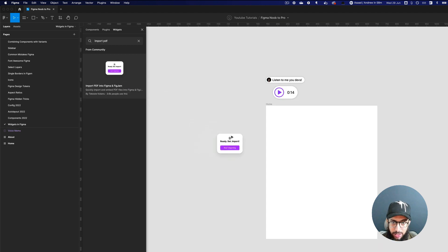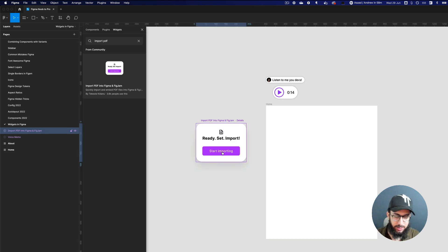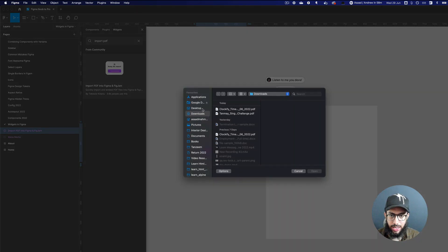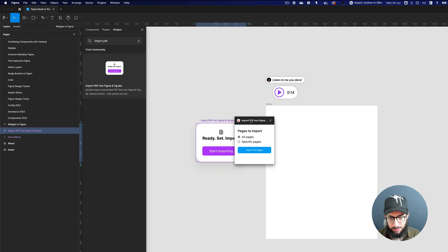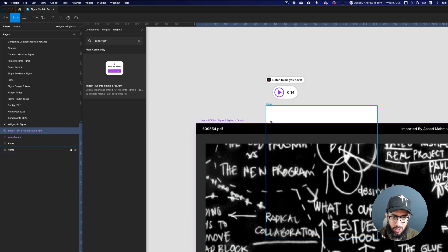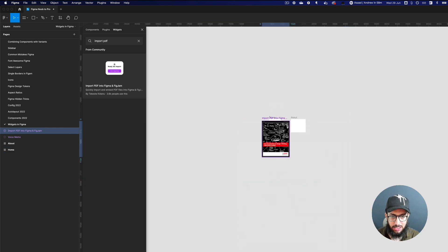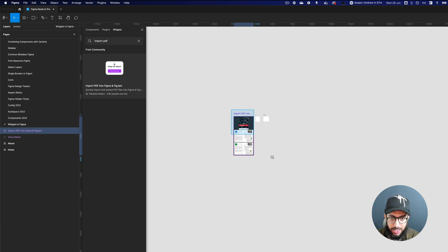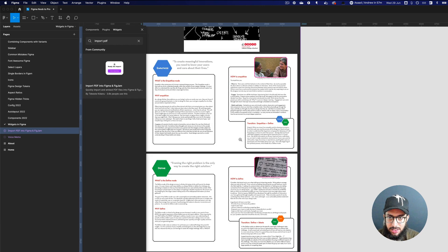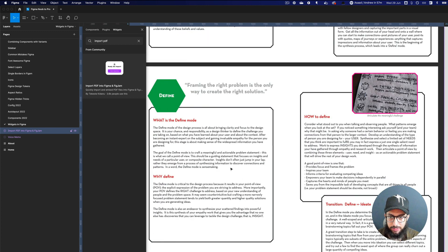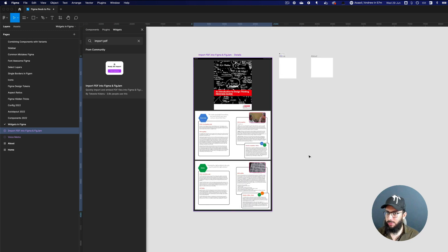Another interesting widget is Import PDF. Previously you couldn't import PDFs, but now you can. I'll go here, select a PDF, click 'Import All Pages', and it imports all the pages and places them right in the file for me to review. You can import, say, a multi-page presentation. As you can see, I imported 'An Introduction to Design Thinking' and all the details are visible.